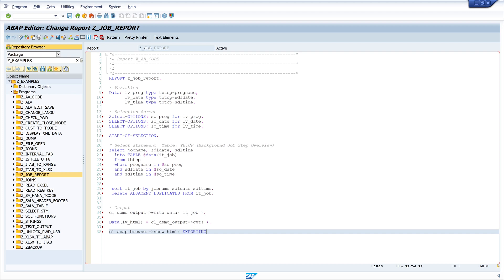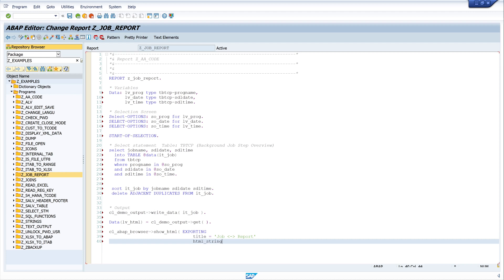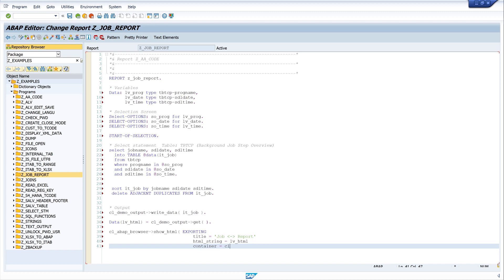And for the display I use the class cl_abap_browser and the method show_html. Then exporting, I put a title here - I write 'Report and Jobs'. Then we need an HTML string and this is our HTML variable lv_html. And next we need a container, and here we pick the default screen so I write cl_gui_container default_screen.